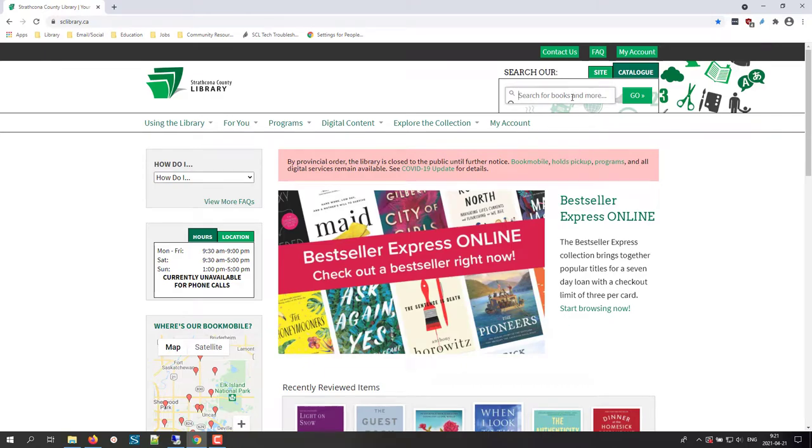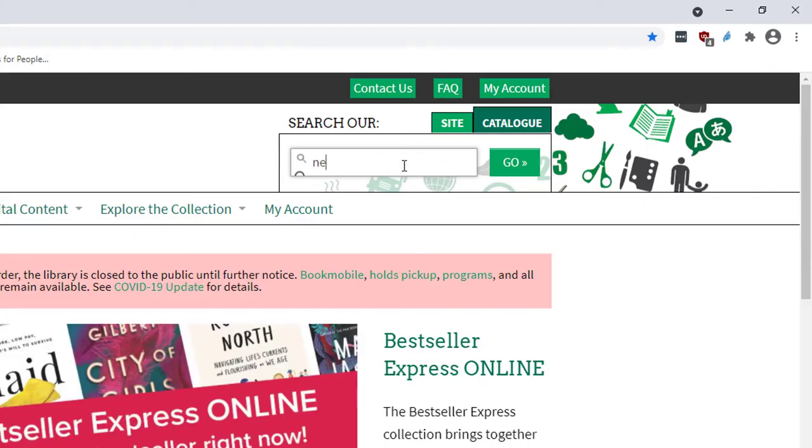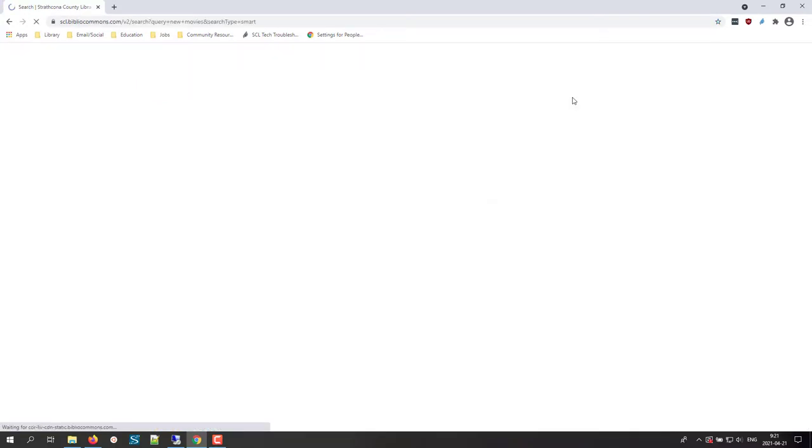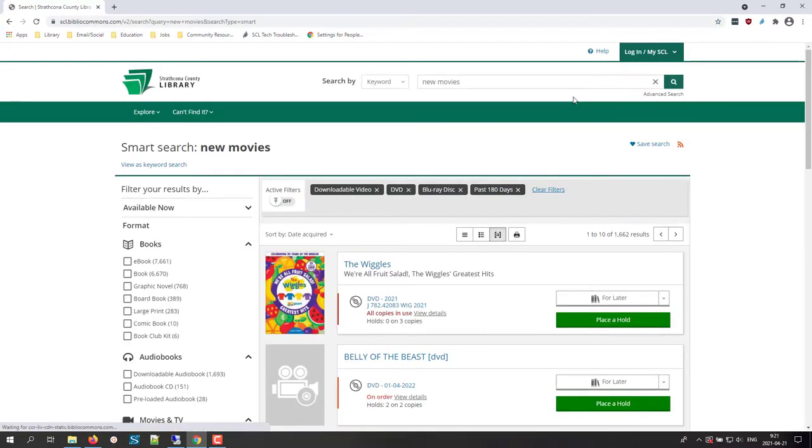Instead of searching for a specific item or even topic in our catalog, you can type new movies, for example, into the search box and the results will be movies in downloadable and physical format that we've added in the last 180 days.